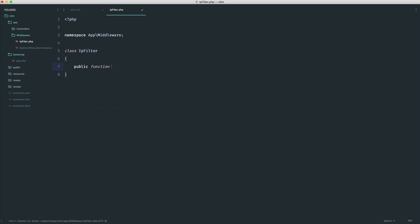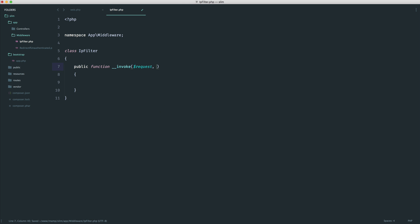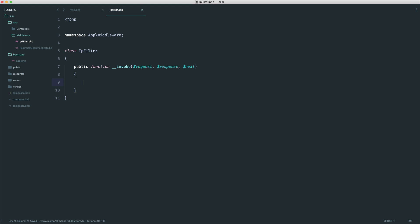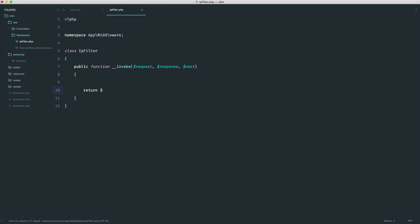We know that we have to have our invoke magic method, so slim can call this middleware, and then we can go ahead and grab the request if we need it, the response, and the next callable middleware. So first thing, we return the next callable middleware, passing in the current state of the request and the current state of the response, and then we can do anything we need up here.